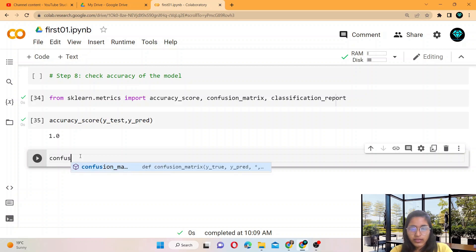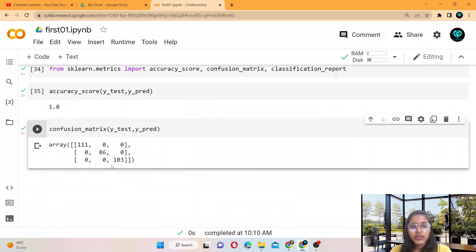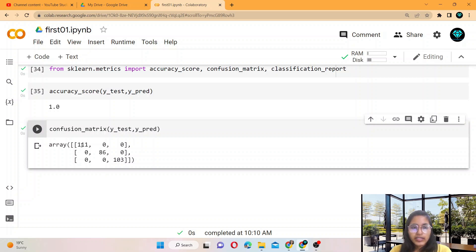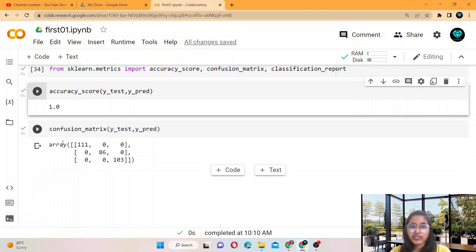For checking the confusion matrix, you provide Y_test and Y_prediction. The first column is for low, the second column is for medium, and the third column is for high chances of cancer. It gives 100% accuracy — 111 patients have chances of low cancer, 86 have chances of medium cancer, and 103 have chances of high cancer.